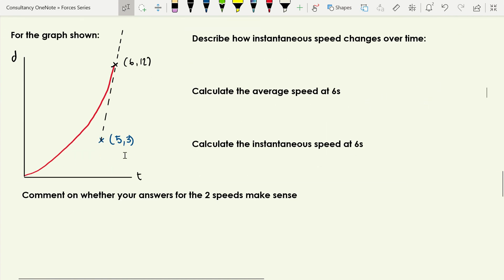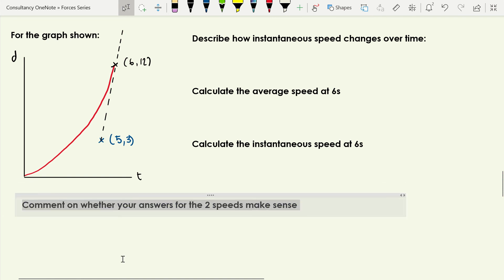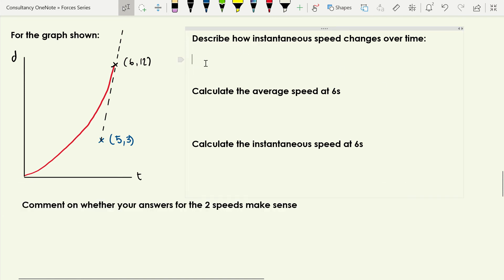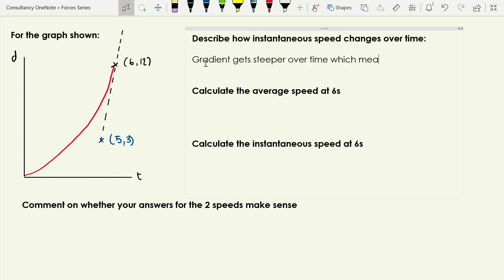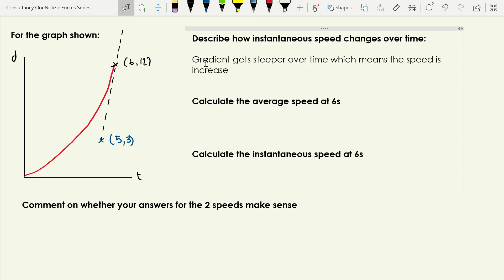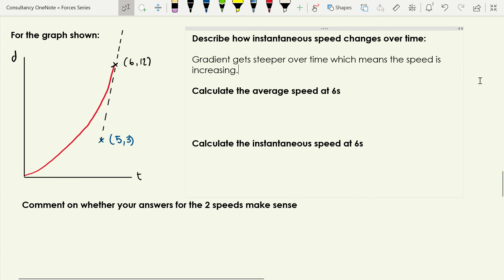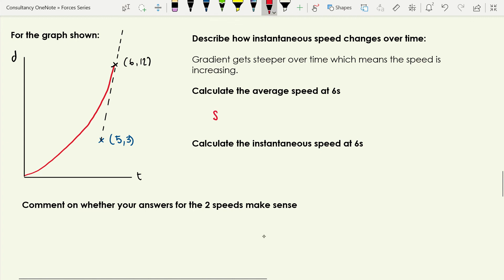Now we have a distance versus time graph with a point marked at t = 6 seconds, where the object has traveled 12 meters. First, describe how speed changes over time: the gradient gets steeper over time, which means speed is increasing — and just to repeat, when I write 'speed' that's the abbreviation for instantaneous speed.